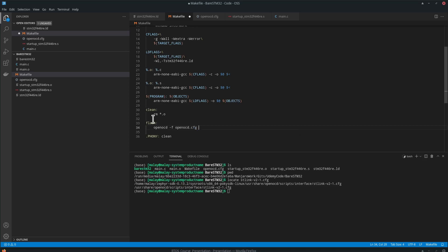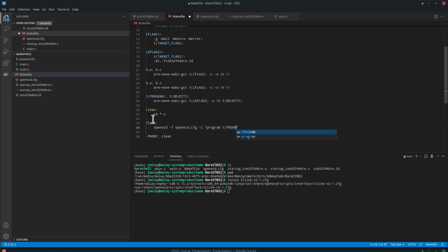And we will program, it's the name of our program, verify, reset, exit, and you have to add this.